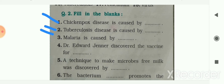Next: Dr. Edward Jenner discovered the vaccine for blank — Dr. Edward Jenner discovered the vaccine for chickenpox. Next: a technique to make microbes-free milk was discovered by blank — it was discovered by Louis Pasteur.